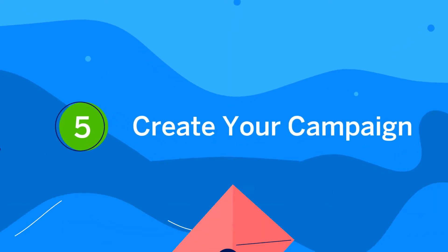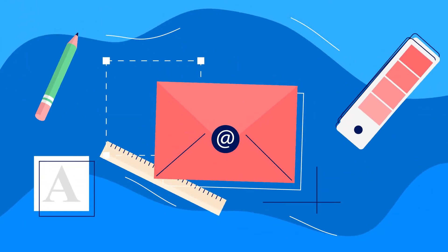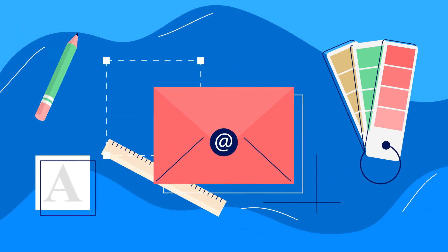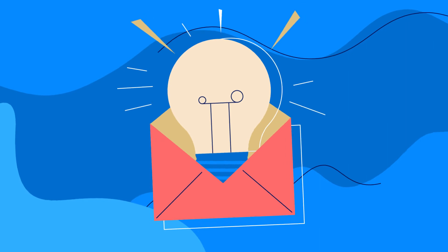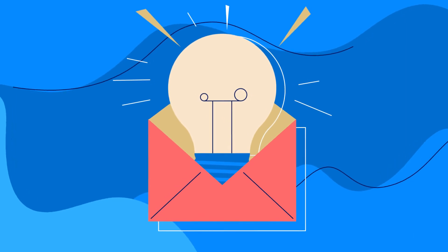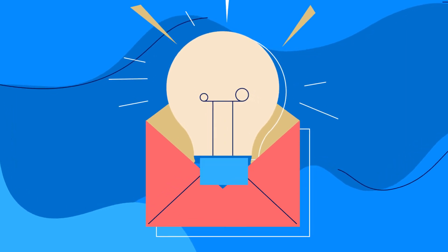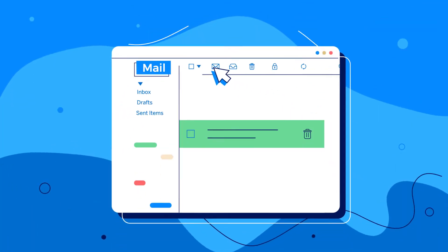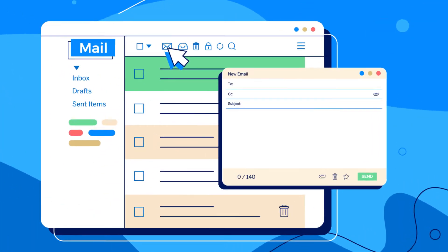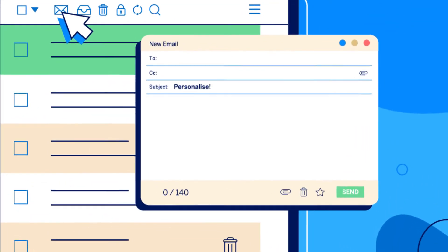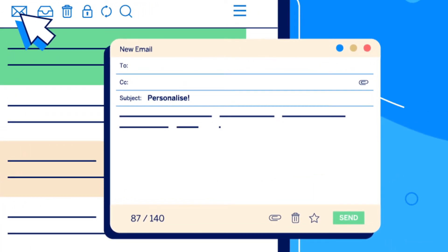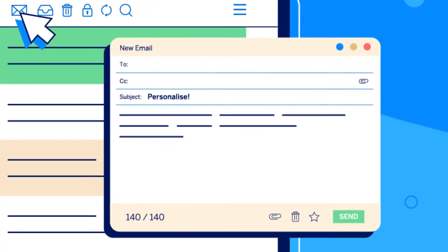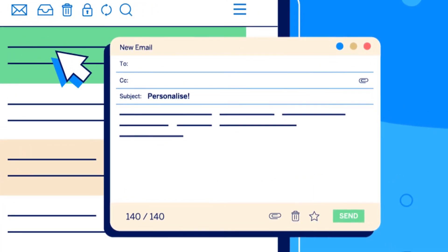All set? Now is the time to create and design your email communication. Here are some of our top tips: make the subject line personalized, snappy and relevant to boost opens. 140 characters is usually the sweet spot for length.